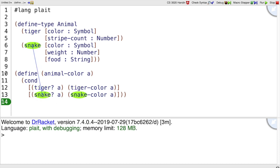We can use functions like tiger-ha, snake-ha, tiger-color, and snake-color to implement this animal-color function.